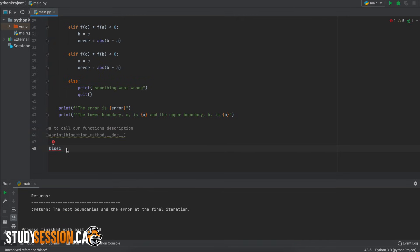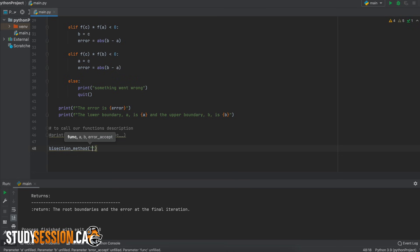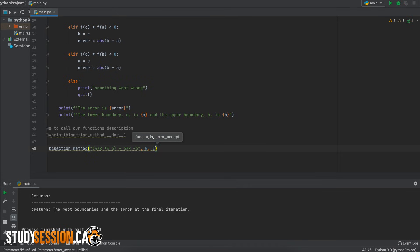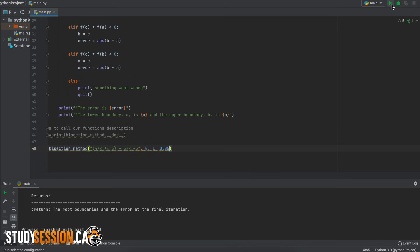To call the function that we just created we type the function name bisection method, enter our function of interest as a string, enter initial lower and upper root boundaries and then the acceptable level of error that we have.